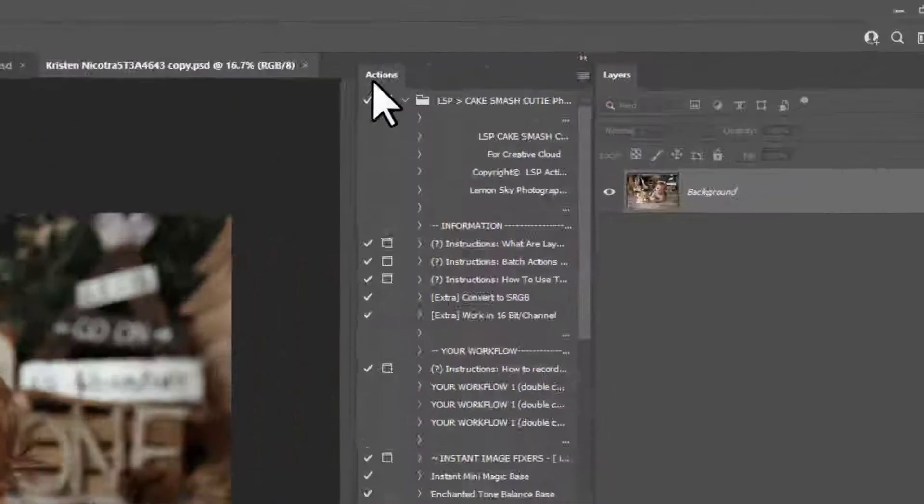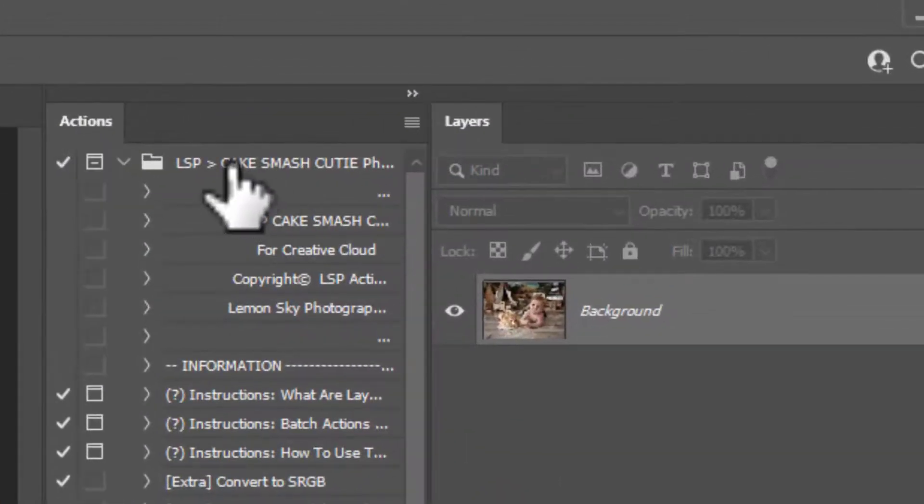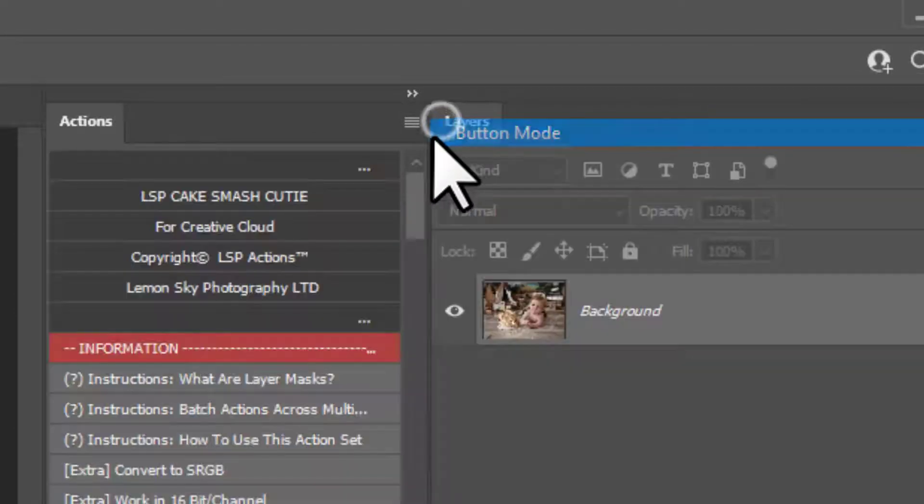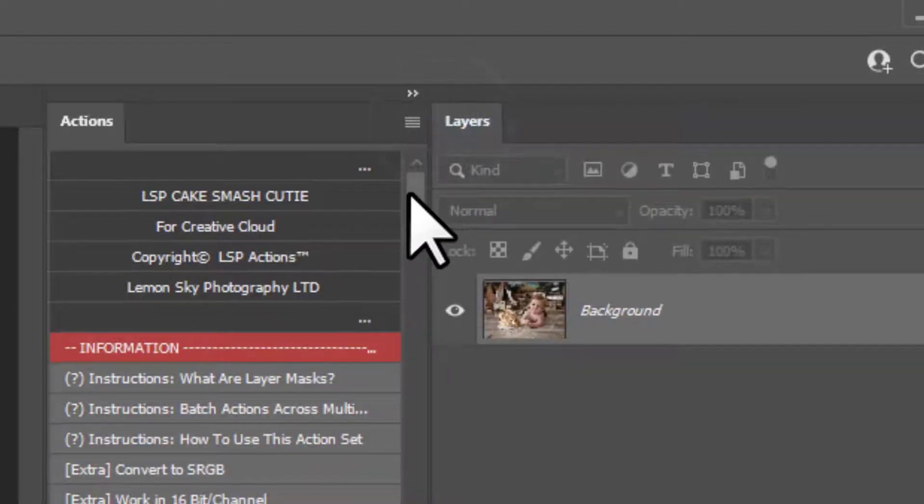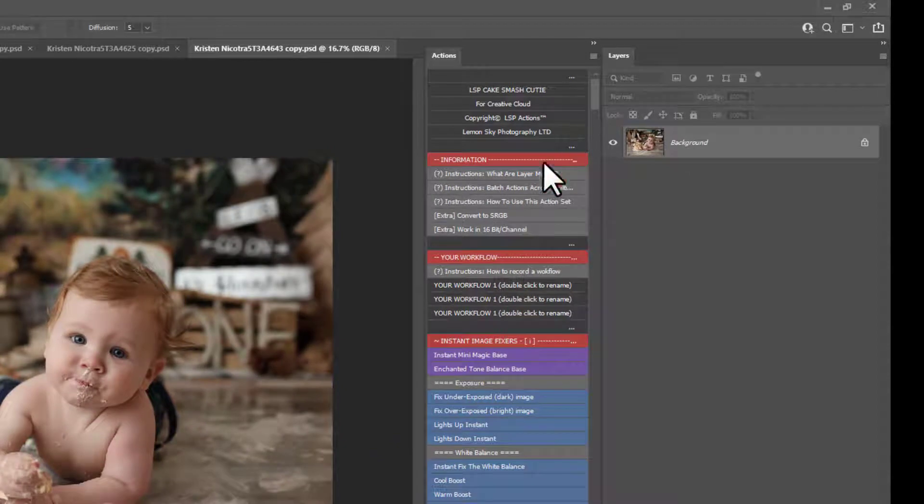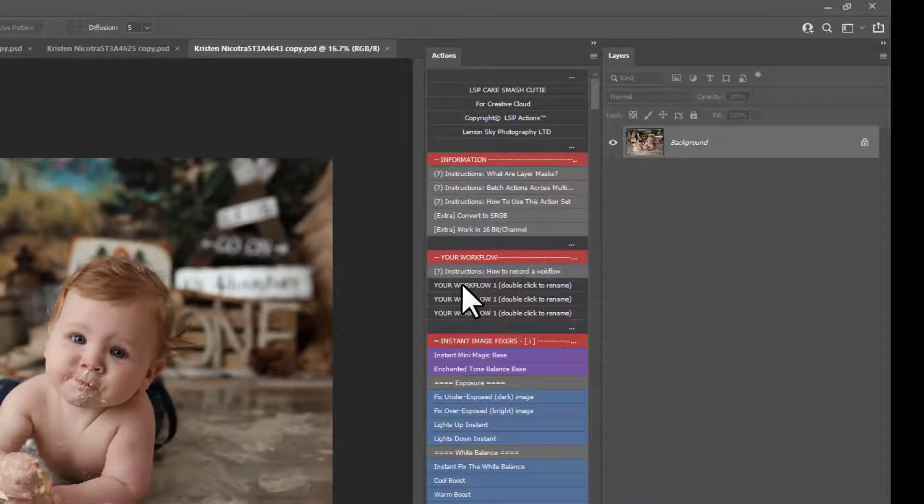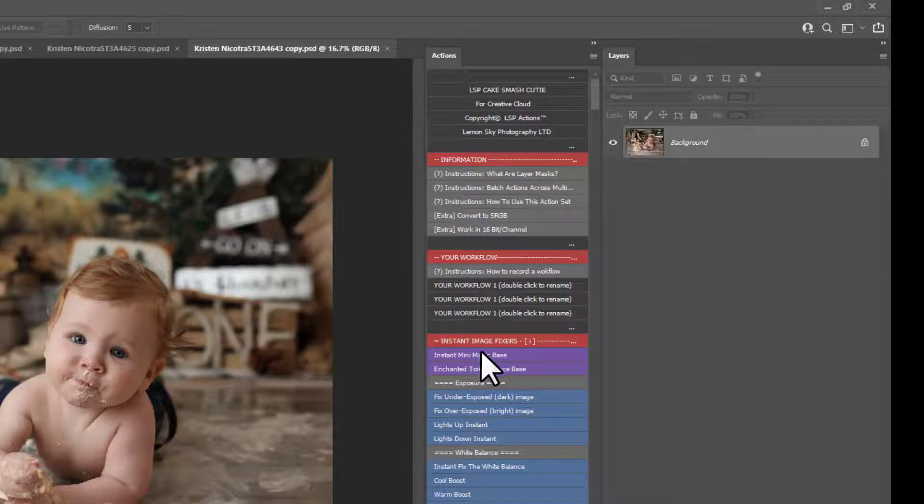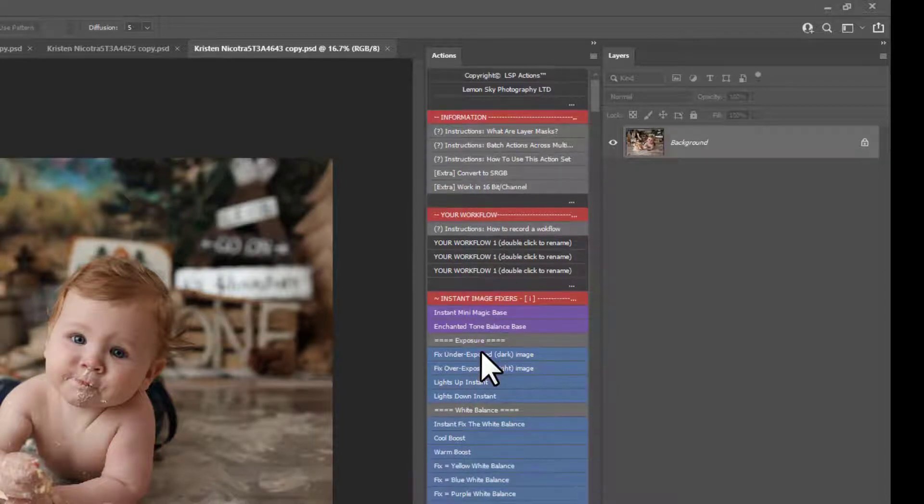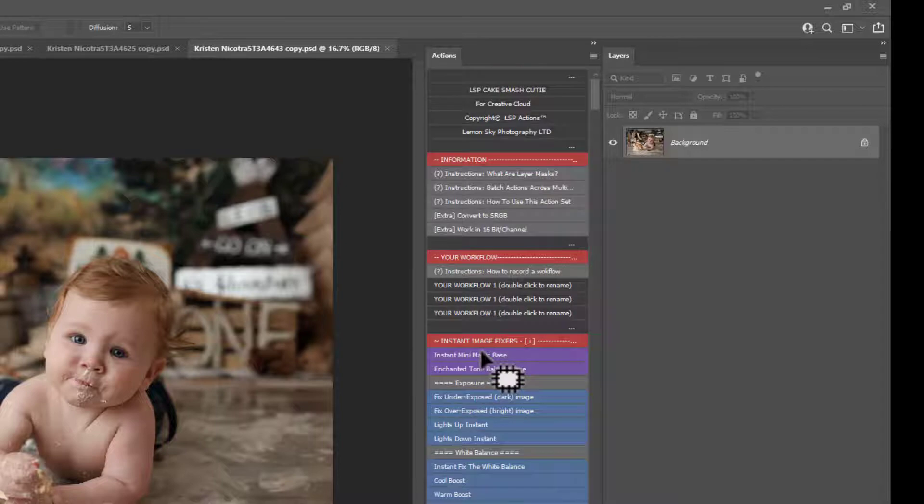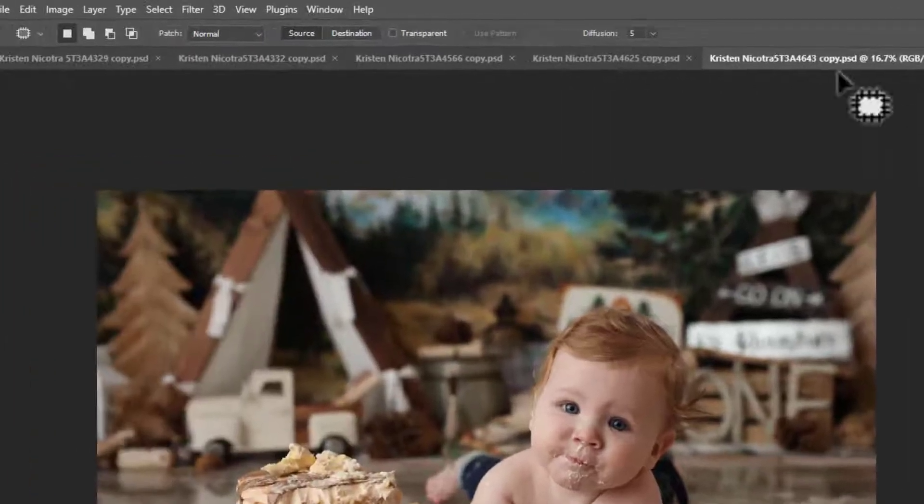Next up, make sure you've got your actions up. I'm using the LSP Cake Smash Cutie Photoshop Actions. I'm going to come over here onto button mode. If you want to know how to make your workflows for batching, you can watch the workflow video over on the LSP website in the Cake Smash Cutie video tutorials under videos. And I also show you how to batch those in that one. But for this one, I'm just going to show you how you can batch single actions or multi-layer bases. So make sure you have your images open and your action panel up.